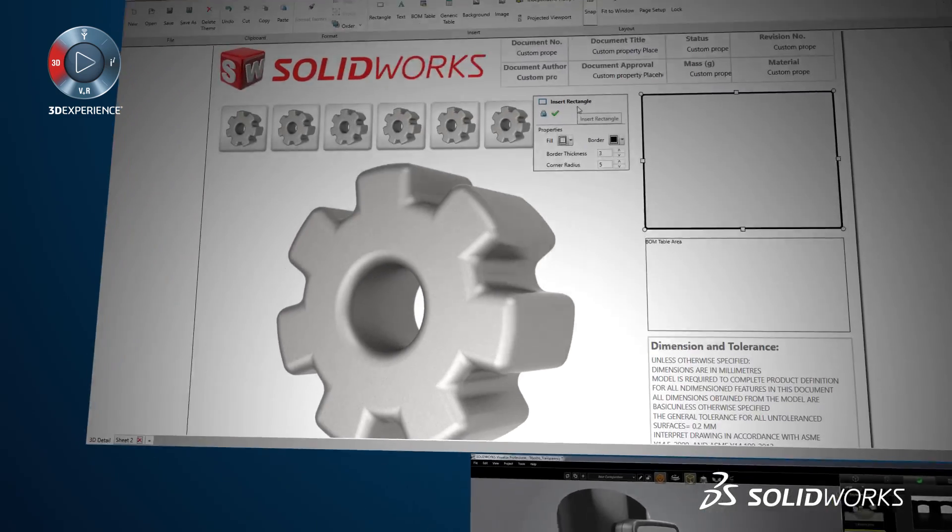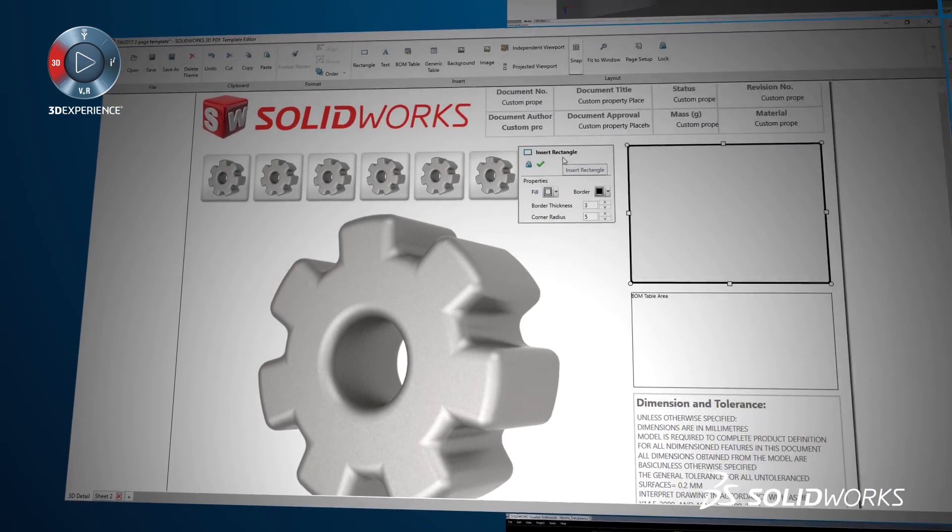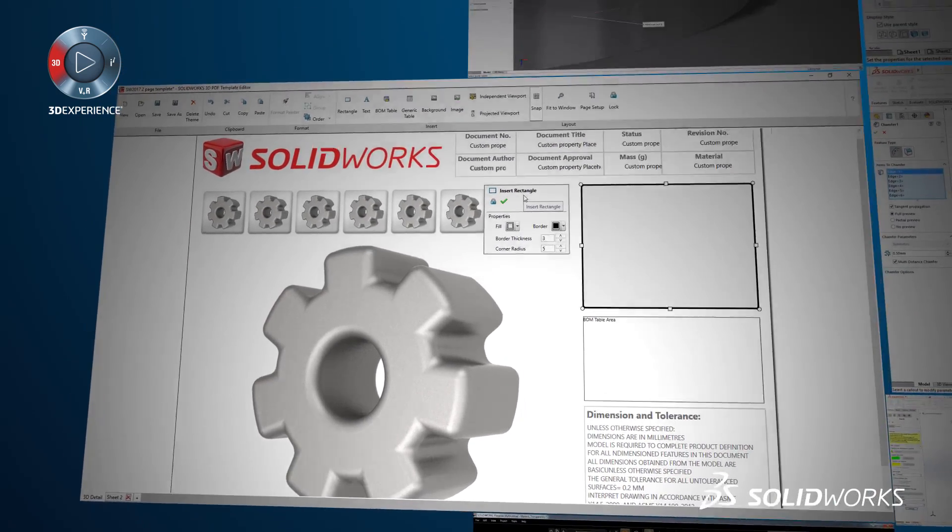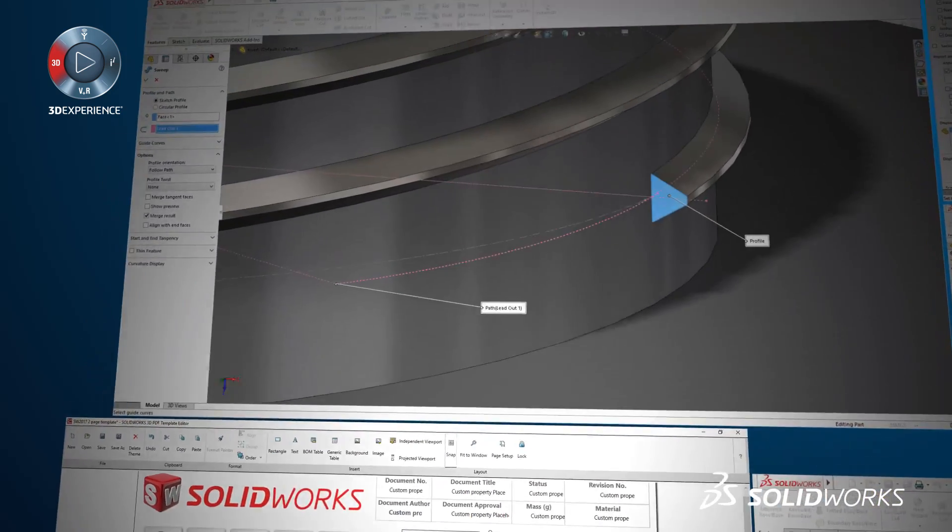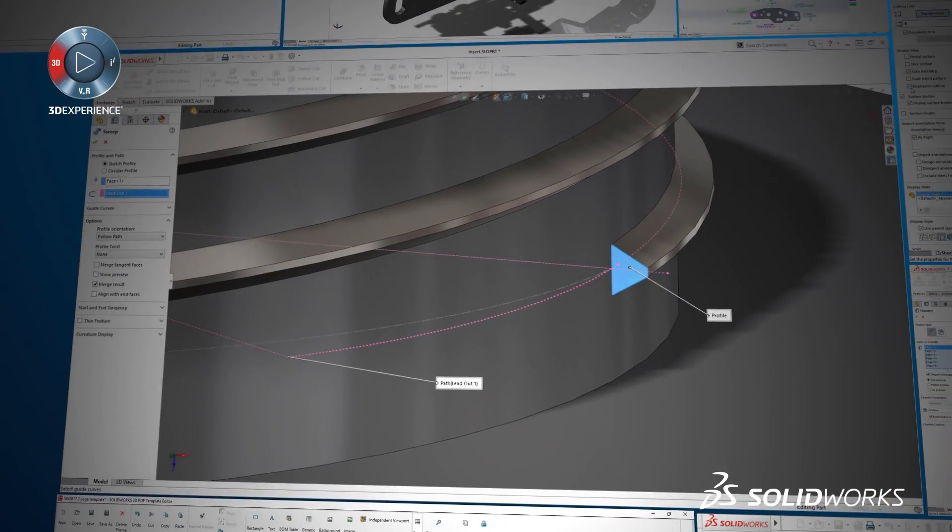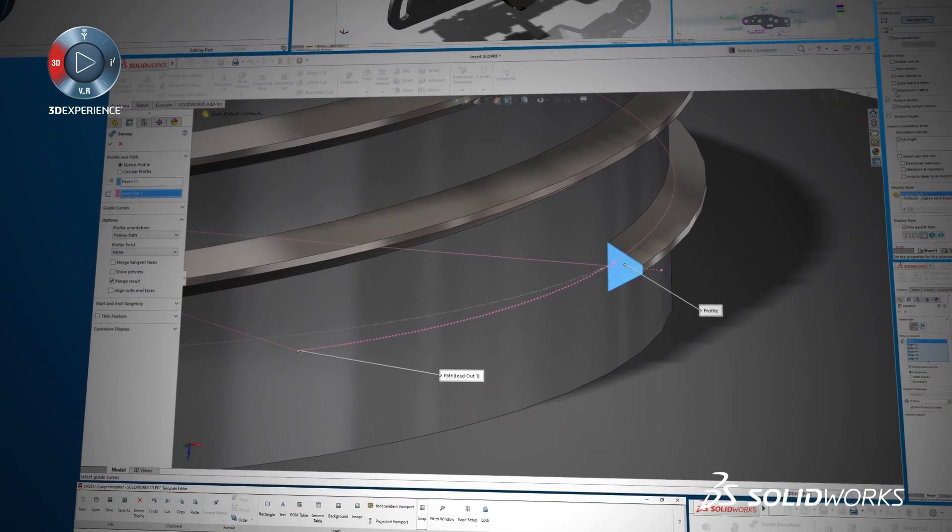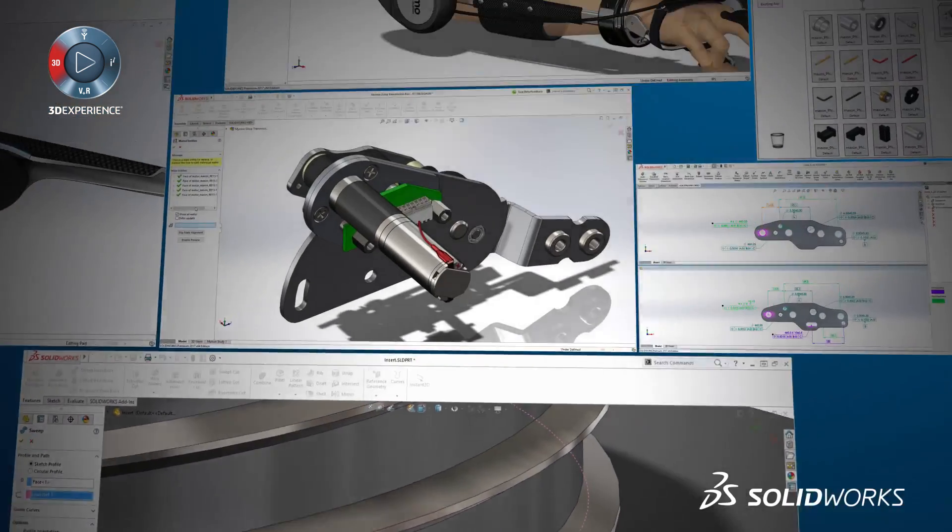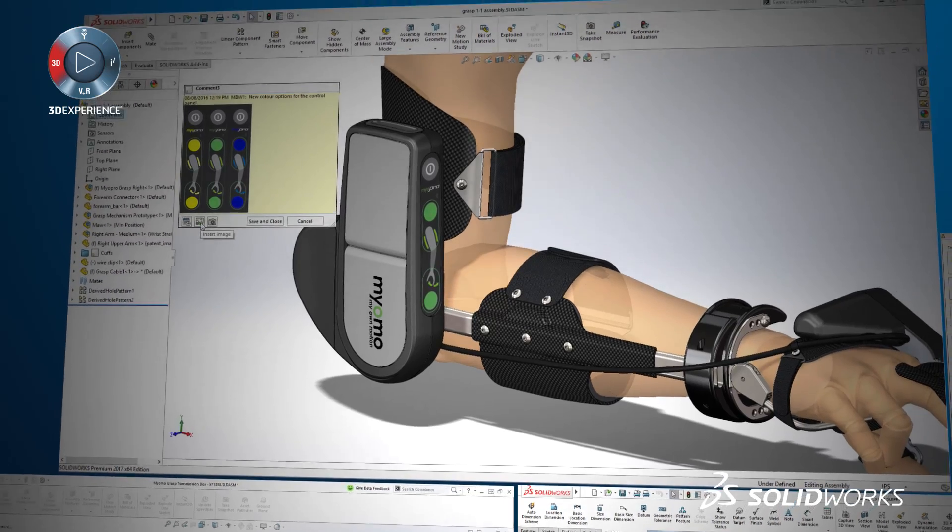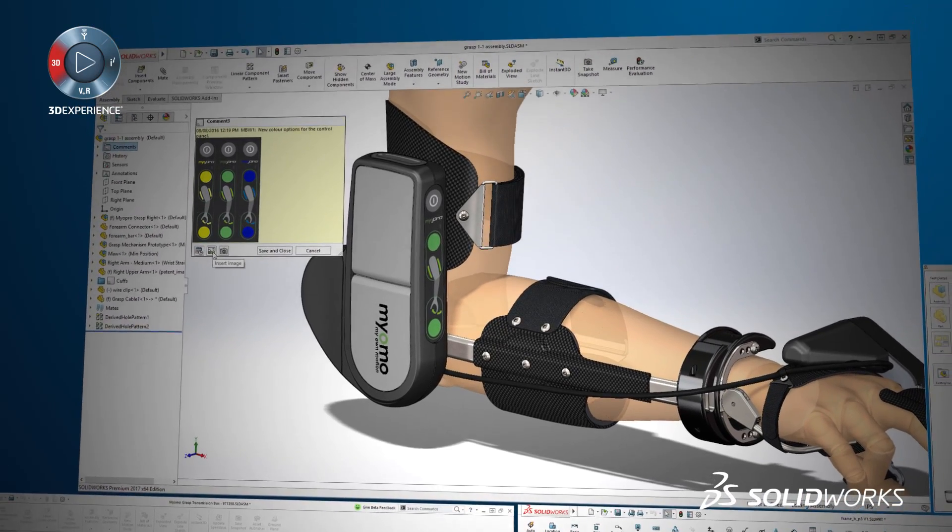Not to worry though, every year your local SolidWorks reseller will host launch events in a city near you. We encourage you to attend to learn more about the hundreds of new enhancements and features in SolidWorks 2017.